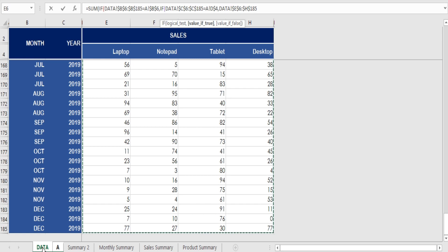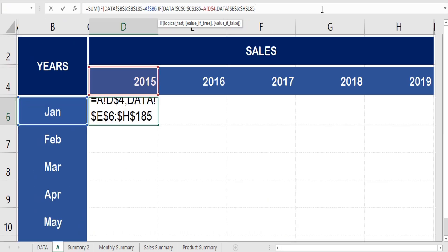Now we select the total range of values to get the total sales for the month on a combined basis.